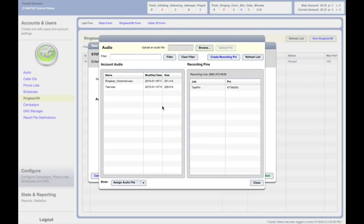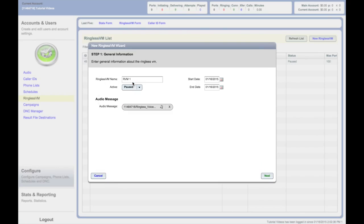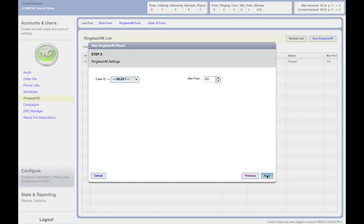Audio selection. Here you can select any audio file currently in your account. You can also upload new audio files from this menu. Once you have found the audio file you want, double-click to assign it. Click Next when this is complete.